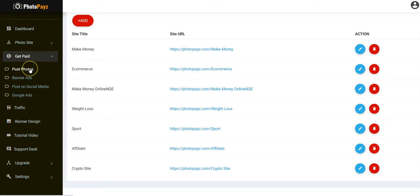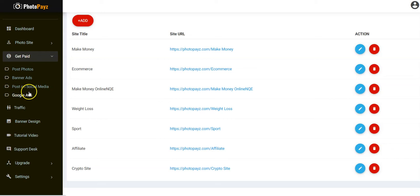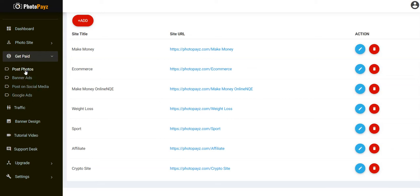You can post photos on different platforms and get paid for posting photos. You can add banner ads to your Photopay site. You can post on social media like Facebook, WhatsApp, Twitter, Instagram, and others. You can also add Google banner ads to your Photopay site — though this option is only for the unlimited plan. Let's start with 'Post Photos' — how to post photos for cash.